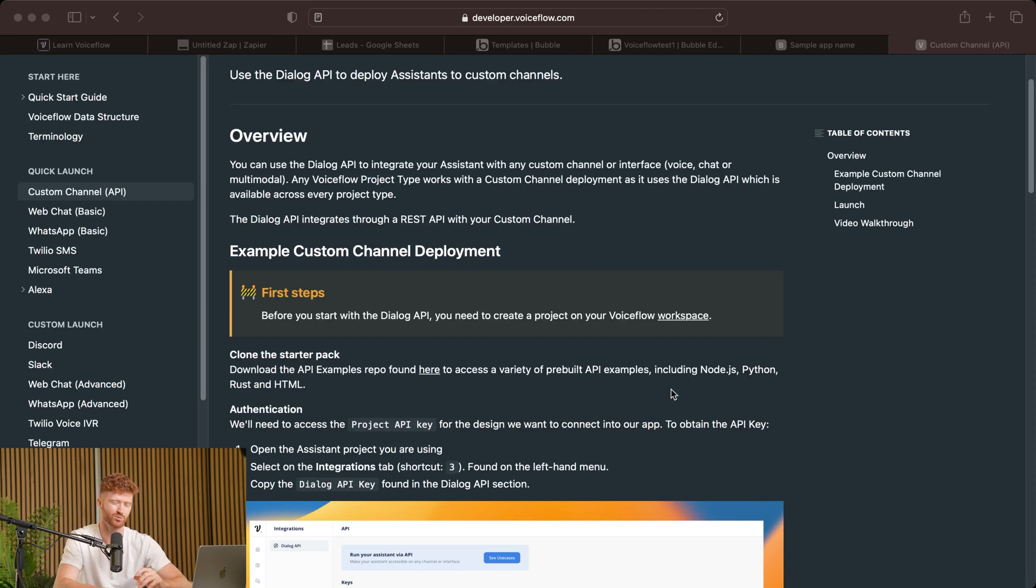But for now, this is where we're going to end our mini VoiceFlows series. You should now have a comprehensive knowledge of how VoiceFlows works end-to-end and hopefully see the possibilities of this application. In future videos, we'll cover the integration of Discord, Slack, WhatsApp, and more. So let me know down in the comments below what kind of tutorials you would like to see utilizing VoiceFlows. And until then, I'll see you in the next one.